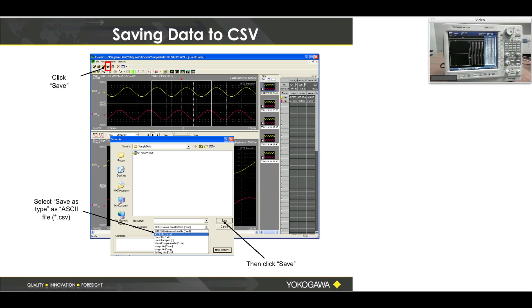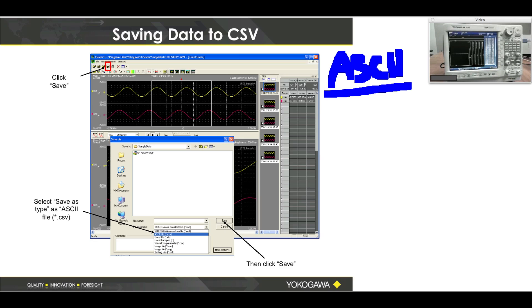Regarding ASCII files — on the DL850 it's called an ASCII file, also known as a CSV file. I would discourage doing the ASCII conversion on the instrument itself. If you need to do ASCII, do it with X-Viewer because it's free, it's easy, and it's faster. Your files are going to be very large, so it's important to do that on your PC.